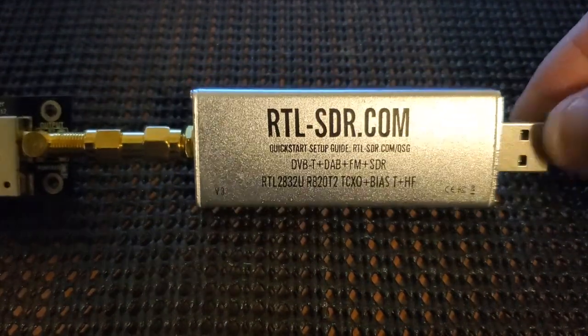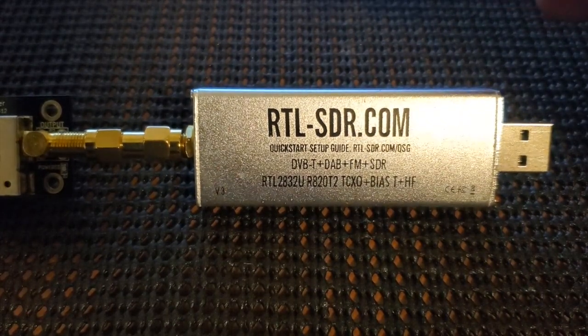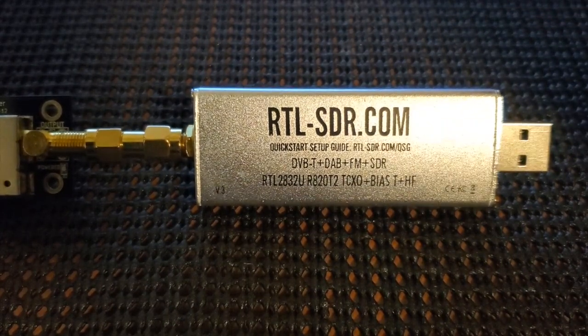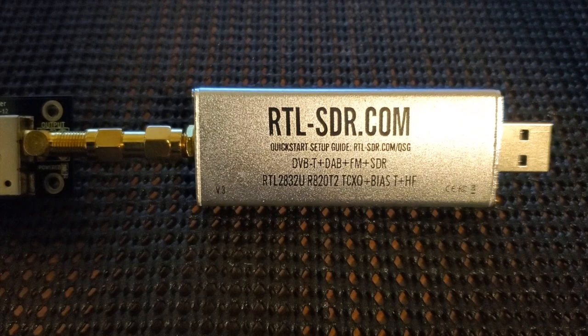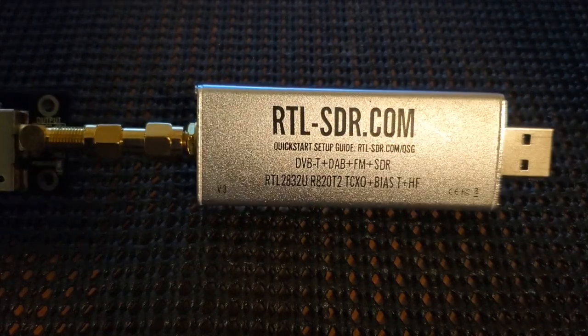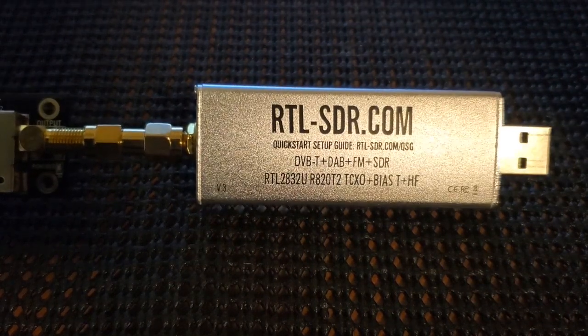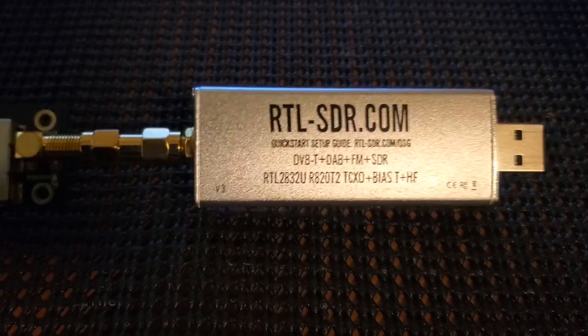Now, we're going to download a zip file and extract it and just run a simple bash script to enable the Bias-T. Then we can turn it off and on.